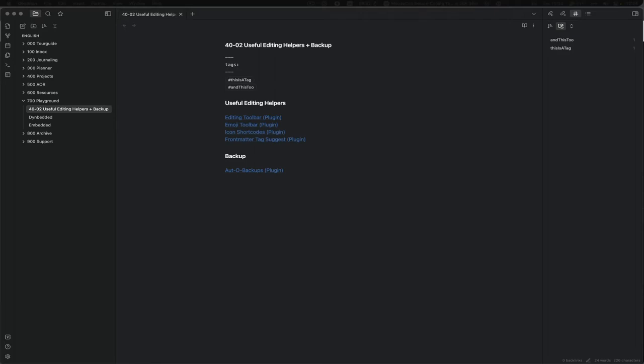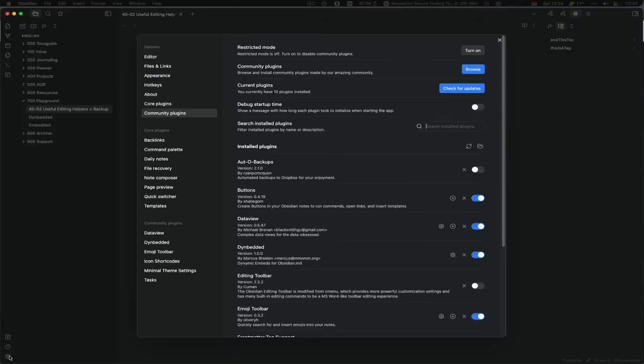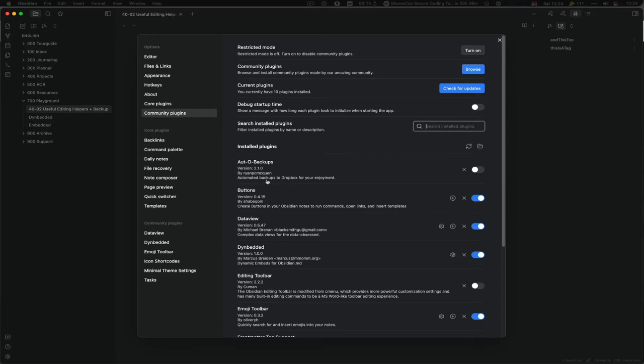When you go into your community plugin settings and browse for the plugins, you can get Auto Backups. When you enable it, you are getting asked to allow authorization.